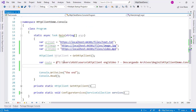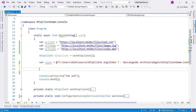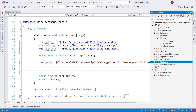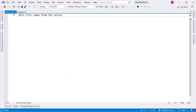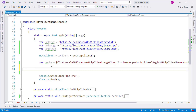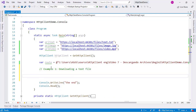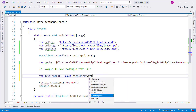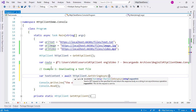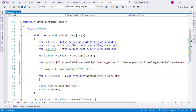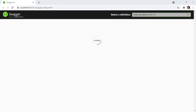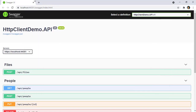Let's go back to the program class of the console application. The first example is to download the text file so that we can display its content on the screen. So let's say example one - downloading a text file. Here we say: var textContent = await httpClient.GetStringAsync() and use the text URL. Then console.WriteLine(textContent). When we press Ctrl+F5 we get 'this file comes from the server' - excellent, it's working.